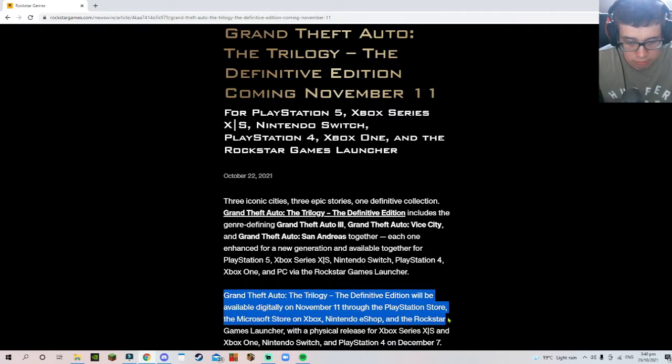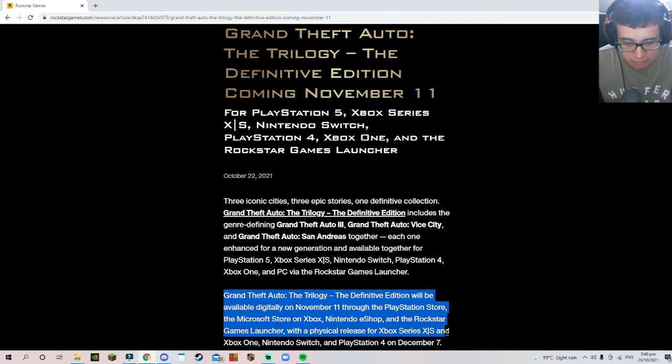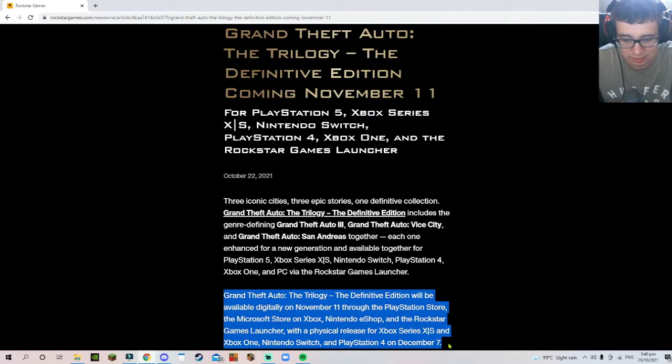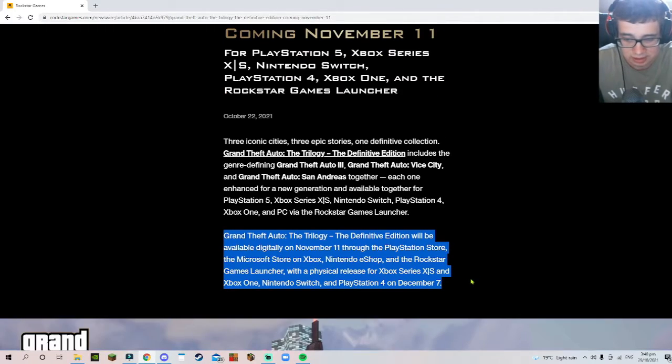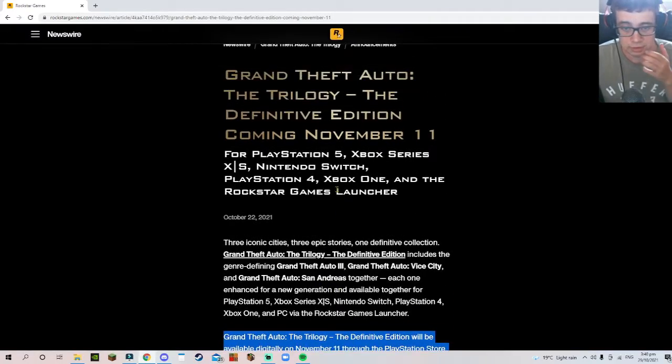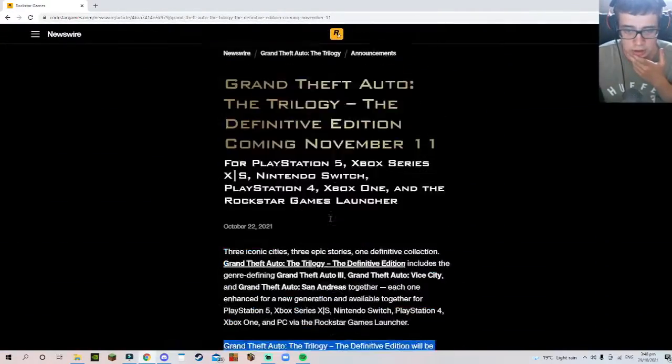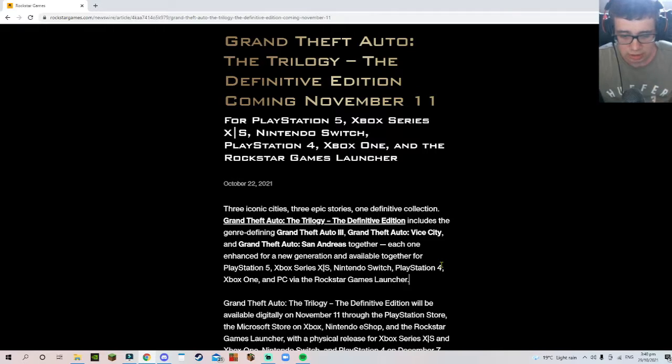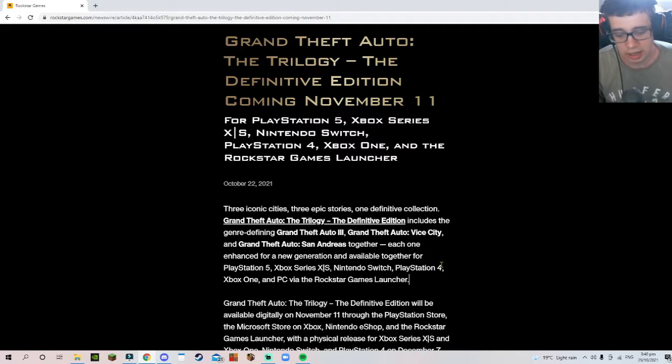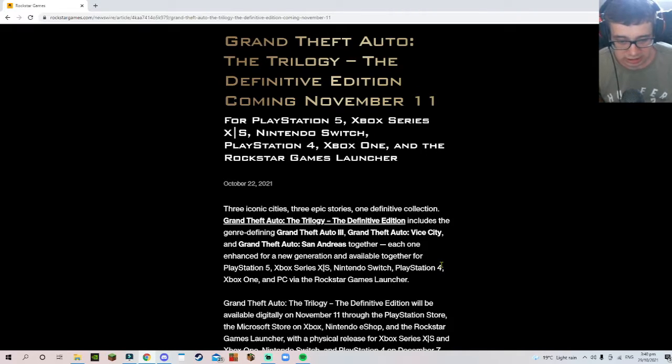This is getting kind of annoying, but it's basically saying what this edition will be available on. So far from that information alone, I don't know how to feel about this. I never played any of those versions, I only played GTA 5 Online.